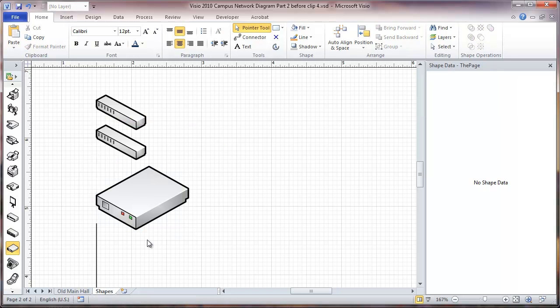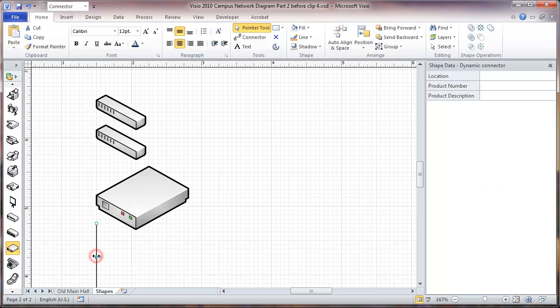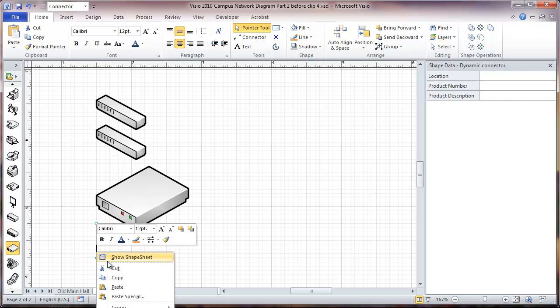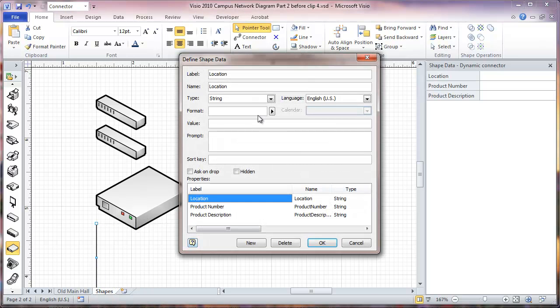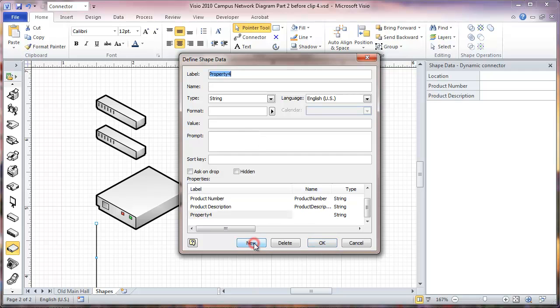I'm going to add one other data field on this cable, and here I'm going to put in a cable ID. So again, we'll go to the data, and we will go to new, and this will be cable ID, skipping the space.